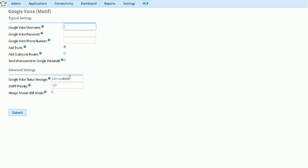Okay, we'll finish the information first. Okay, after I fill all the information, and I did check to add a trunk and add outbound router.